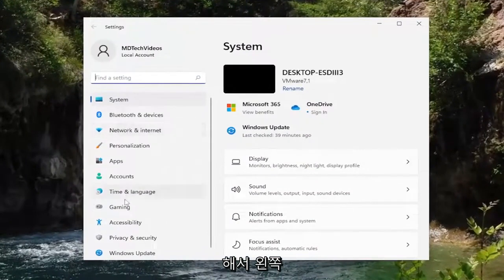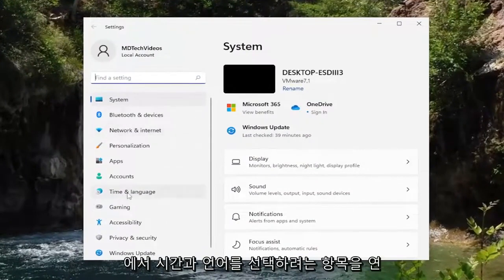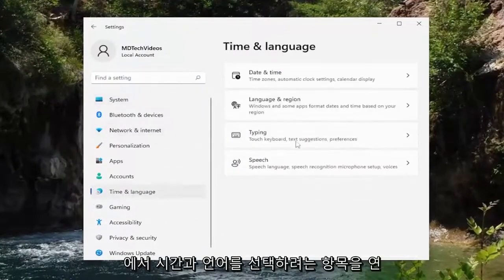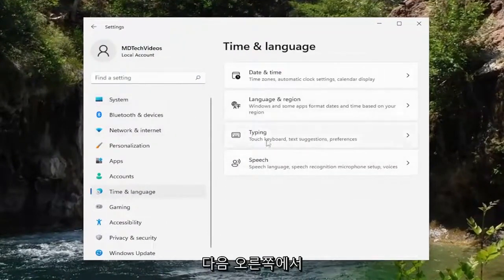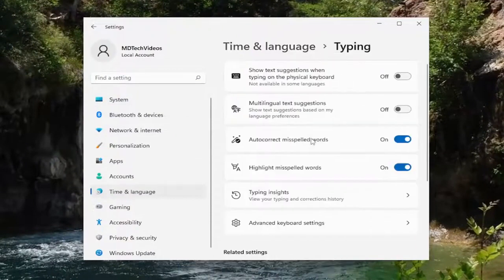On the left side you want to select Time and Language, and then on the right side you want to expand the Typing section. Go ahead and left click on that.